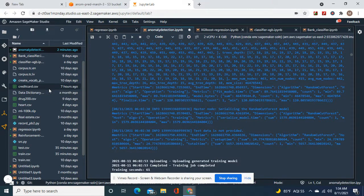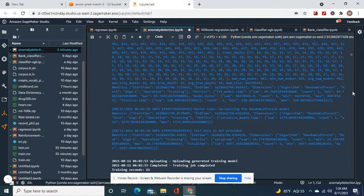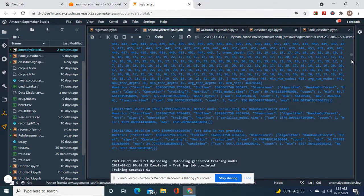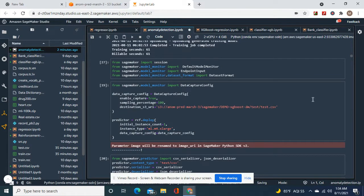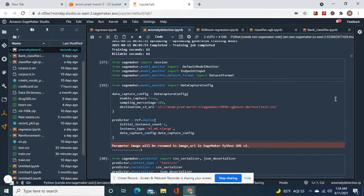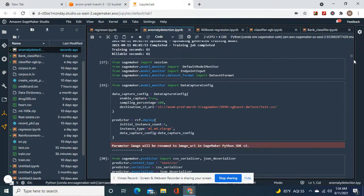Now the reason why this trained so quick was this was technically a data set meant for something different, but you can do anomaly detection on it as well. It's the credit card data set from Kaggle. It's mainly for classification but you can detect anomalies as well. It's a very big data set.